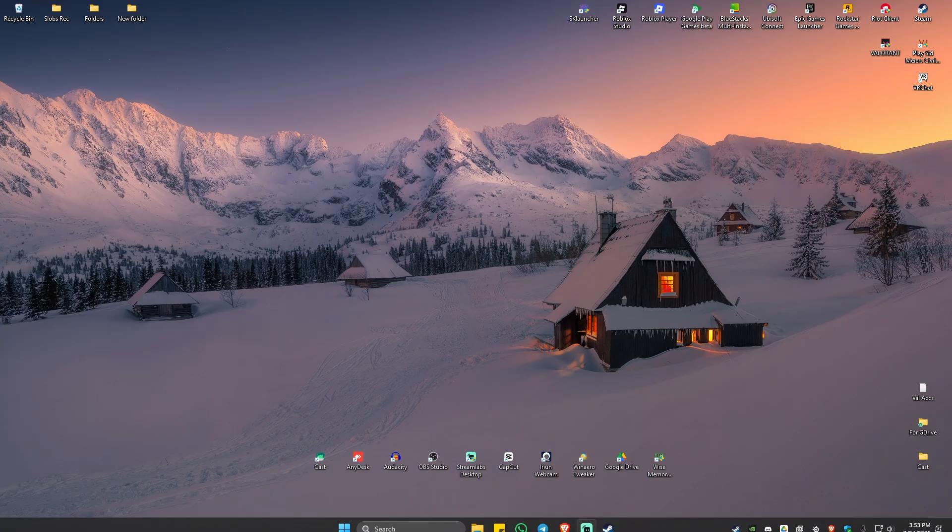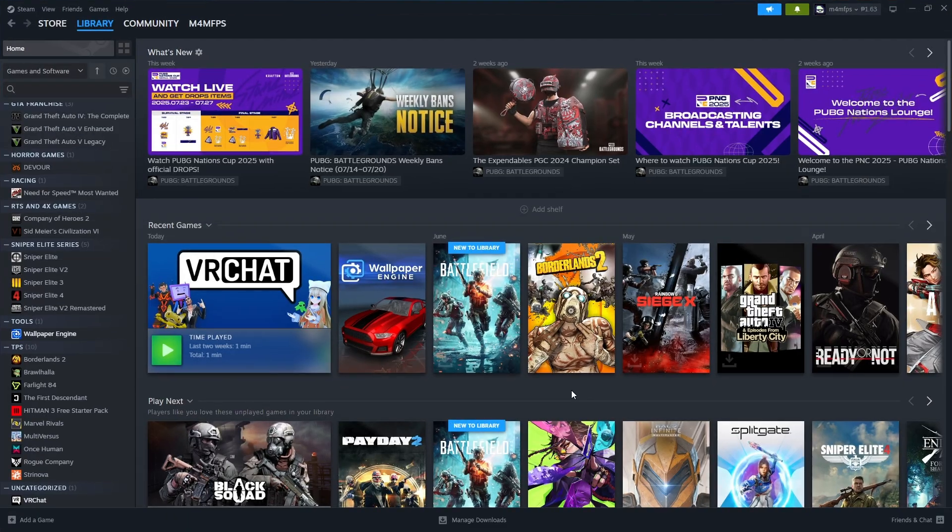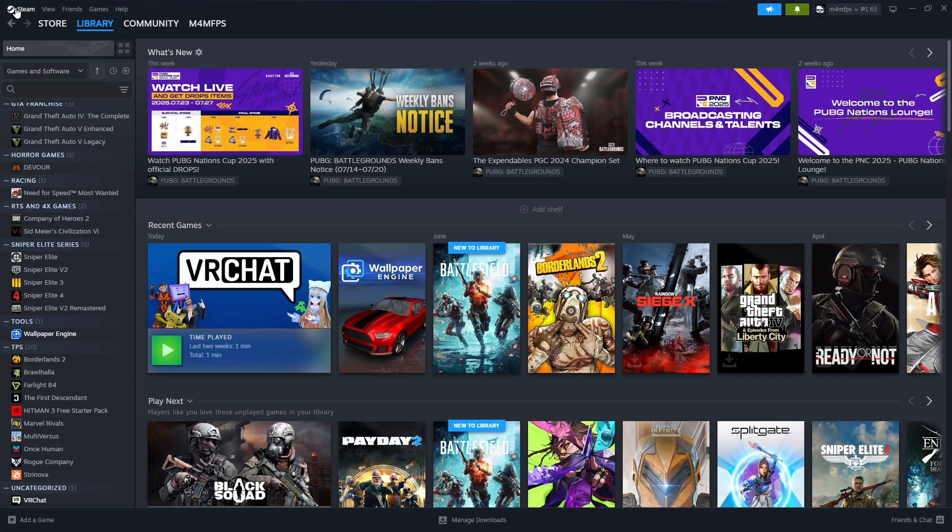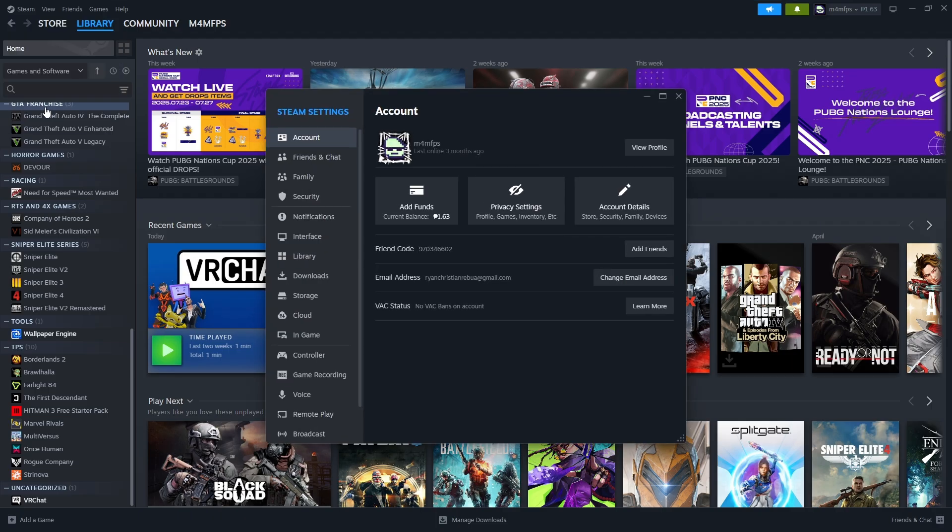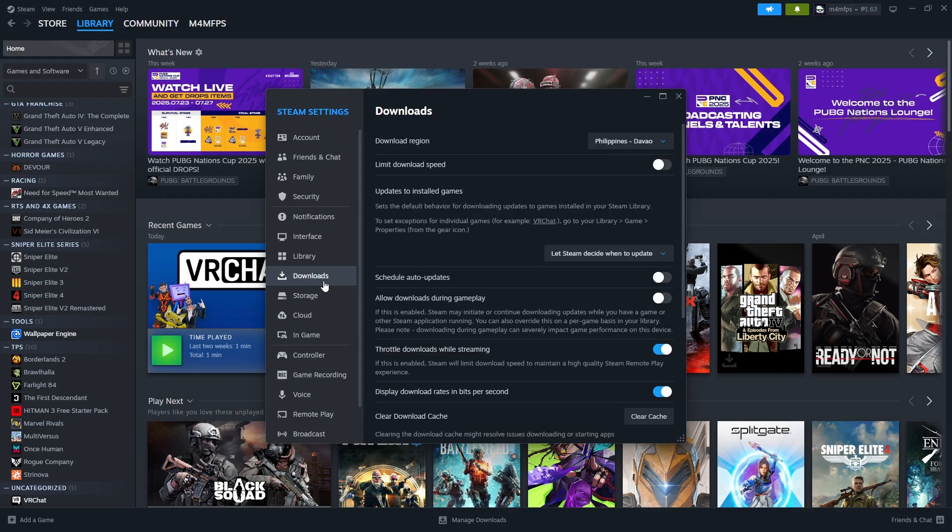The first step, open up your Steam app and go to the top left and click on Steam. Click on Settings and find Downloads. And here, make sure that the download region is the one that is closest to you.